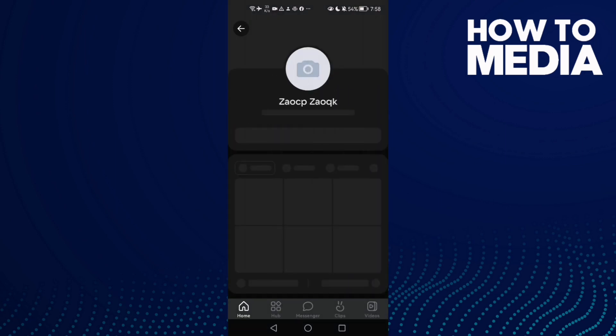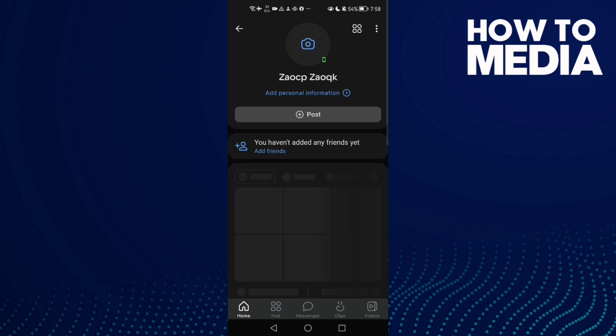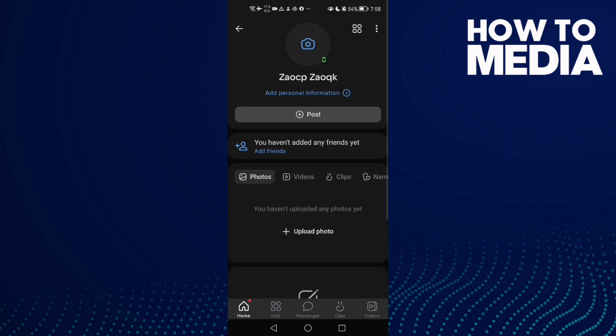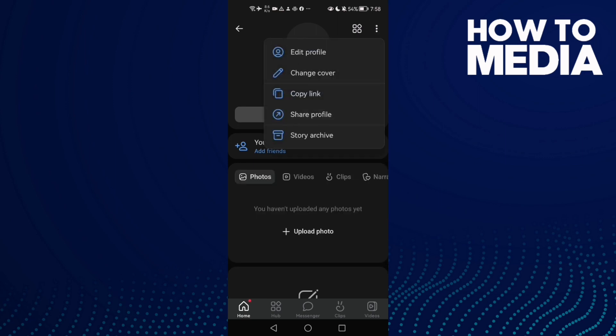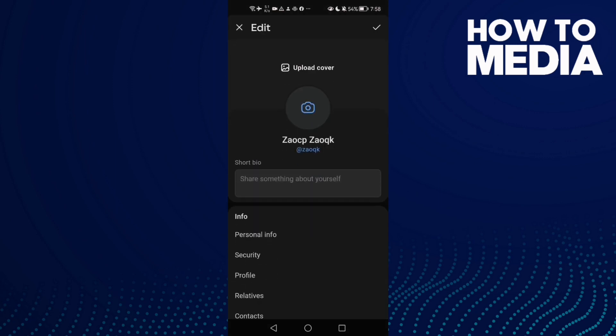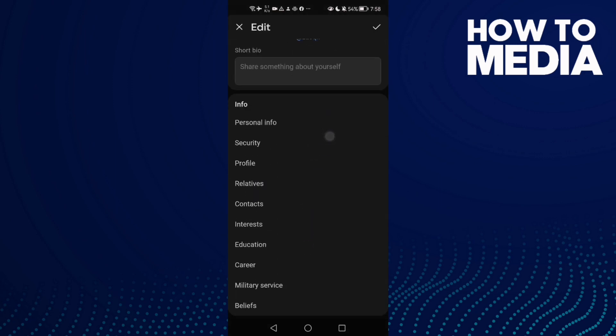Once you're here, click these three points in the top corner and then click edit profile. Then scroll down until you find security.